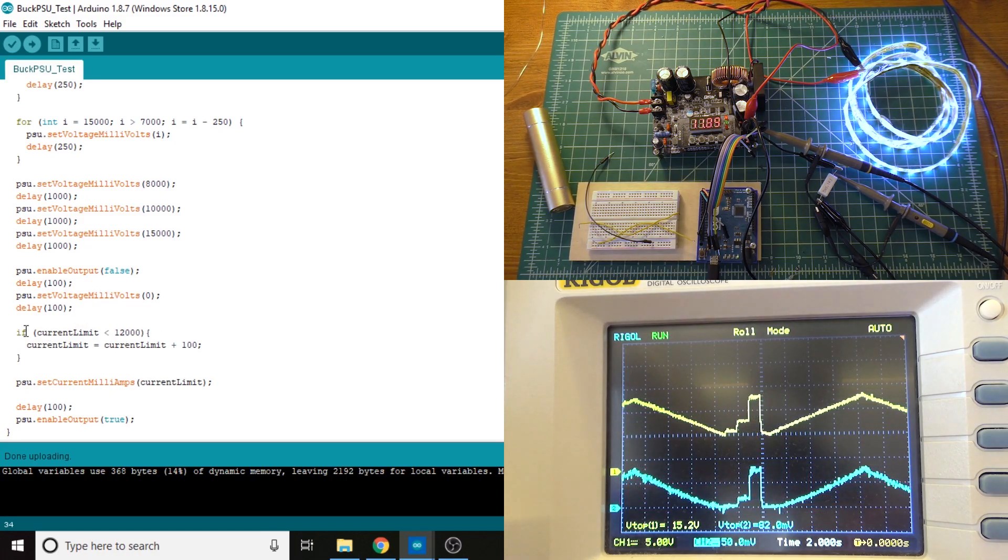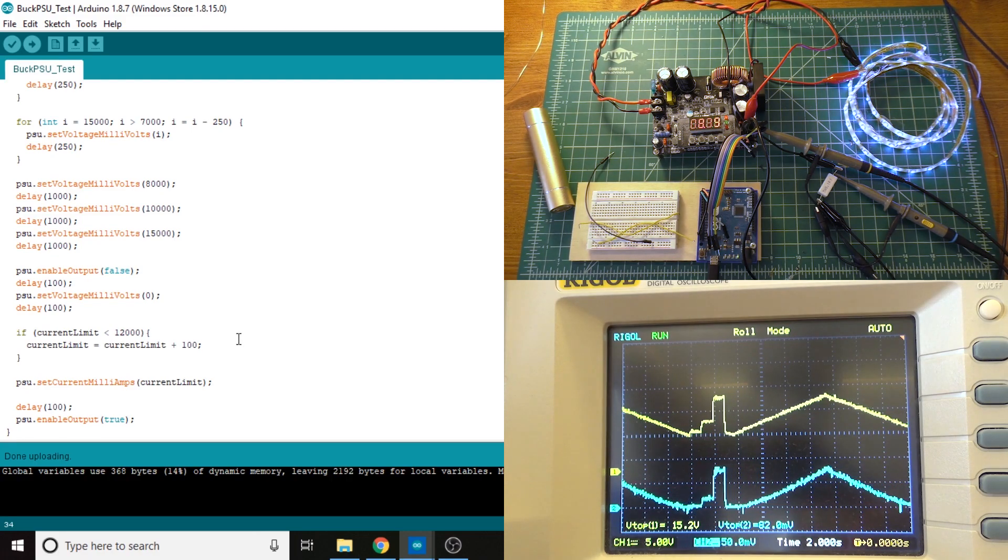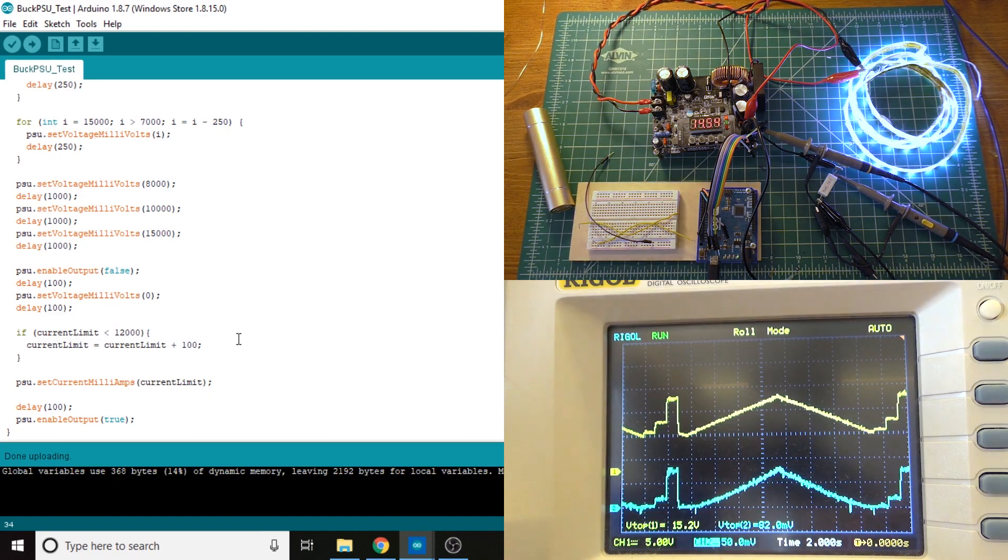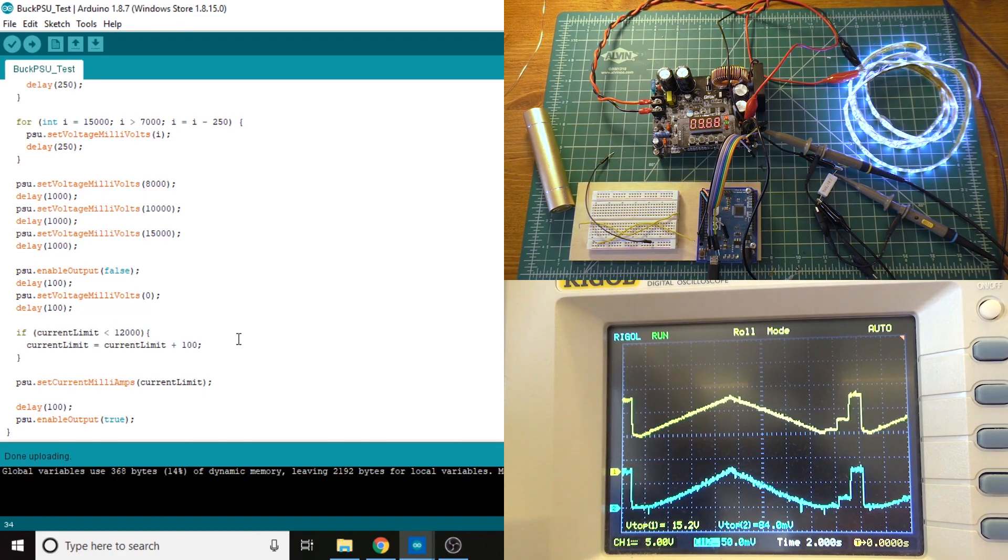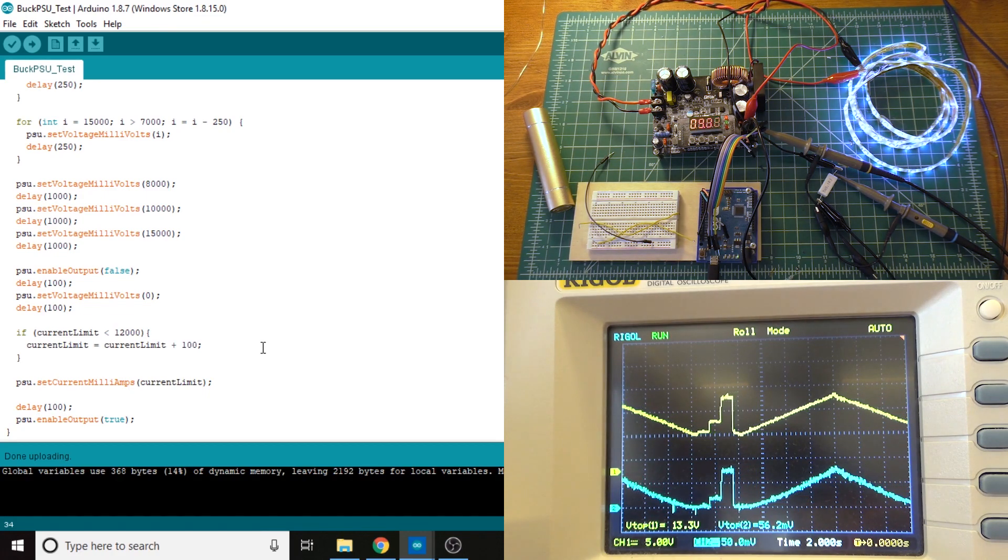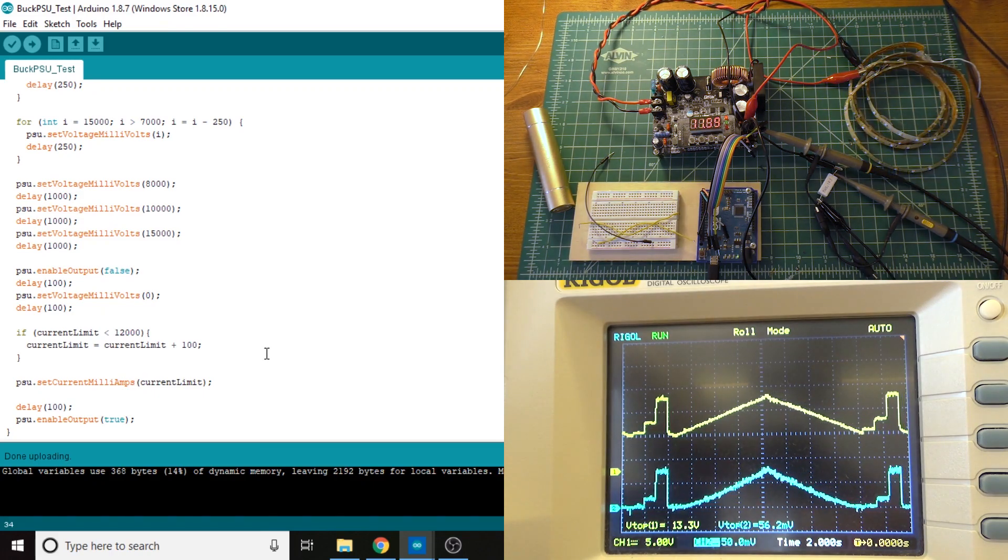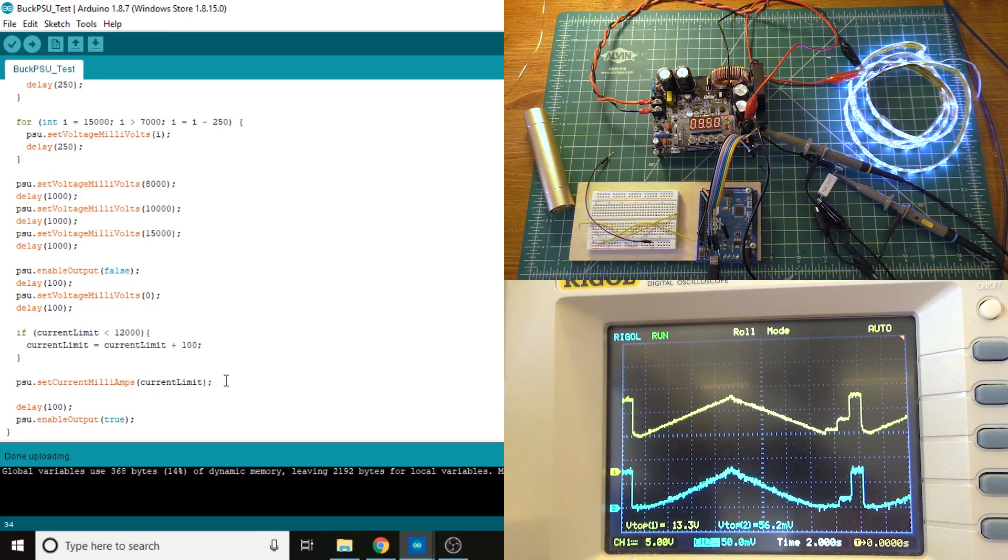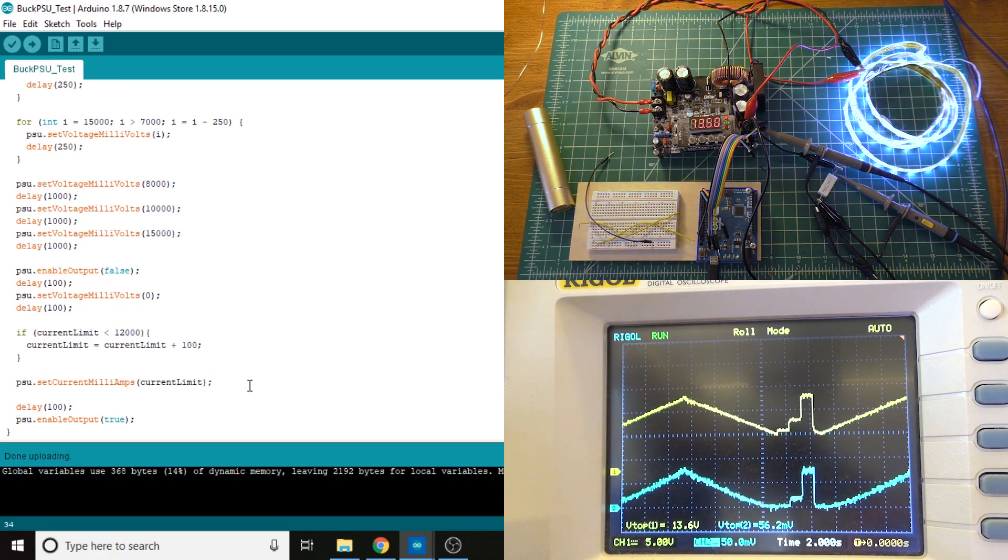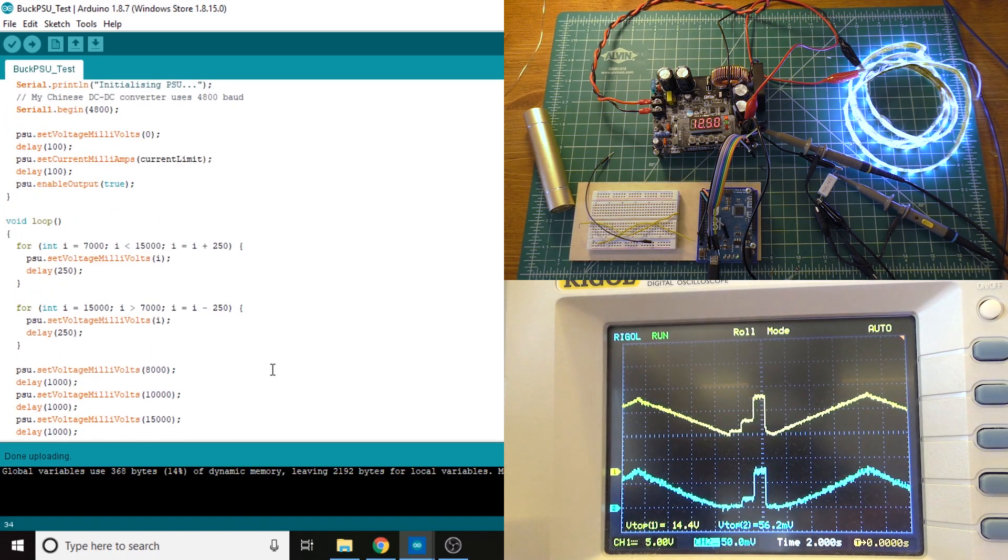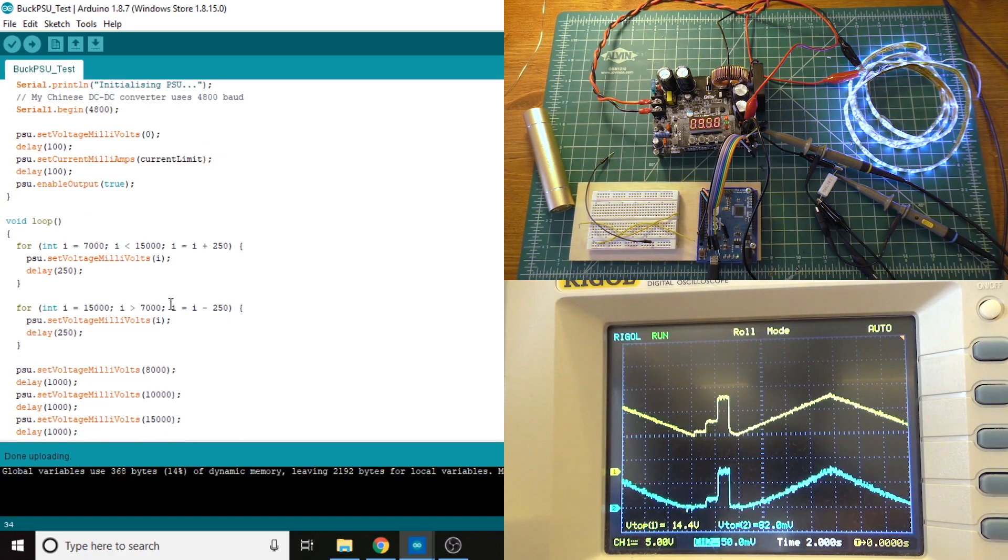And then I have this if statement here. So if the current limit is less than 12,000, which in this case, this power supply has a current limit of I think 12.1 amps or something like that, it's up there quite a ways. So this just checks to see that the current limit hasn't gone over 12 amps. If it hasn't gone over 12 amps, we're going to up it by another tenth of an amp or 100 milliamps. And then we set the current milliamps to whatever the current amperage setting is. Then we have another delay. Then we re-enable the power supply output and start with this sort of fading thing.